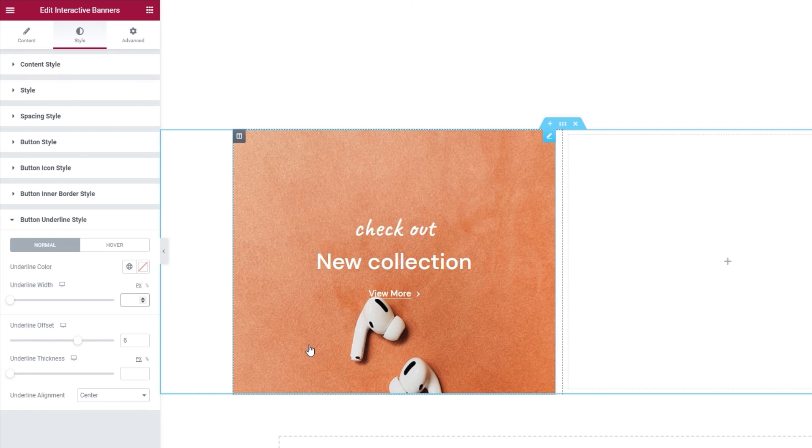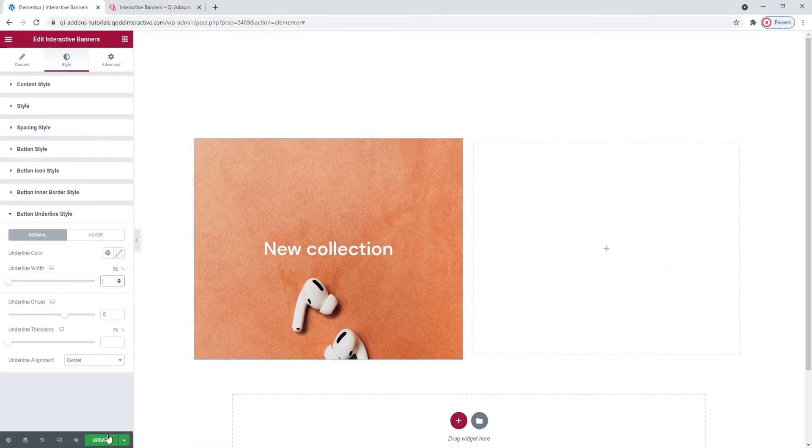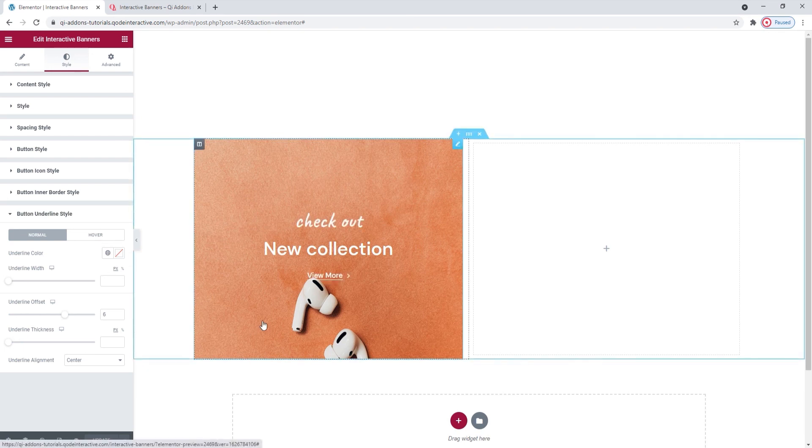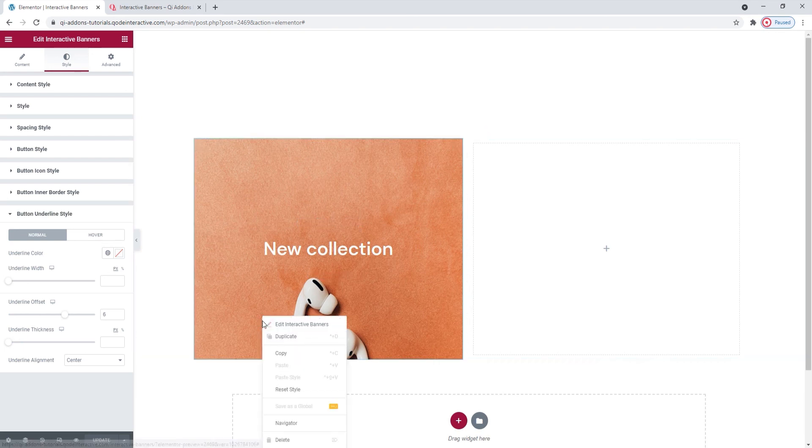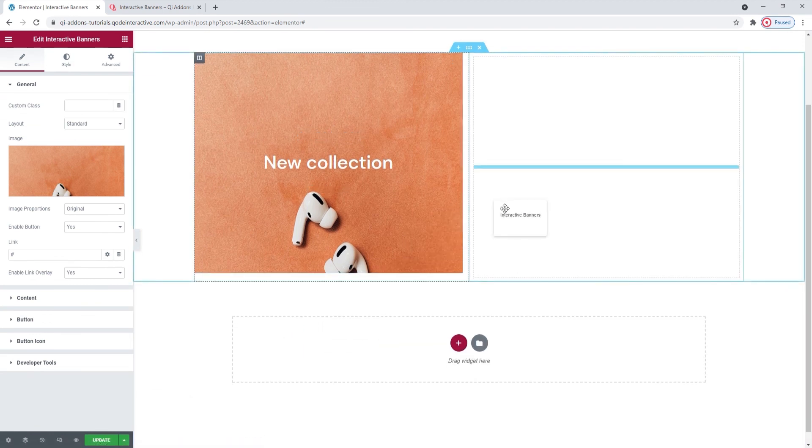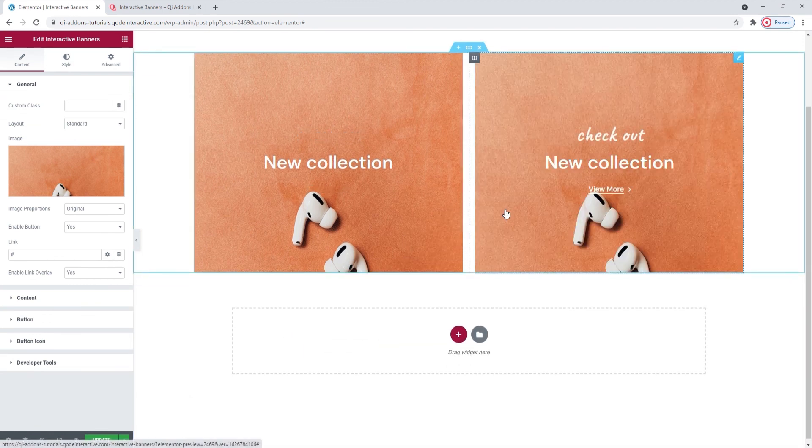With this, my first interactive banner is done. I'll update to save the page. And I'll make a second banner now. Given that I wanted to match the design of the first one, the simplest solution is to duplicate this. So, right-click on your finished banner and select Duplicate. Then you can drag the second banner wherever you want it on the page.